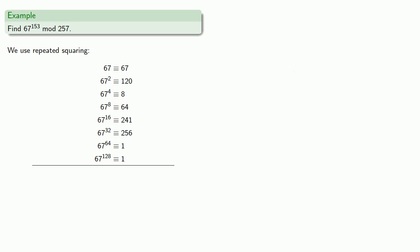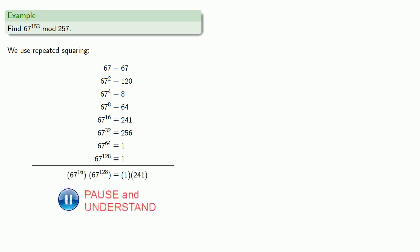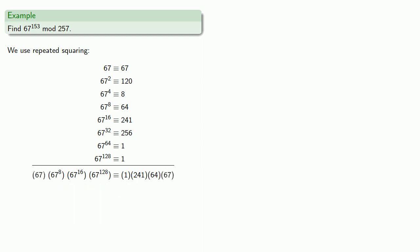And now we need to select the powers that give us 153. So, we need the 128th. If we include the 64th or the 32nd, that puts us too high. So, the next power we need to include is the 16th power. Then, the 8th power, and finally, the 1st power.